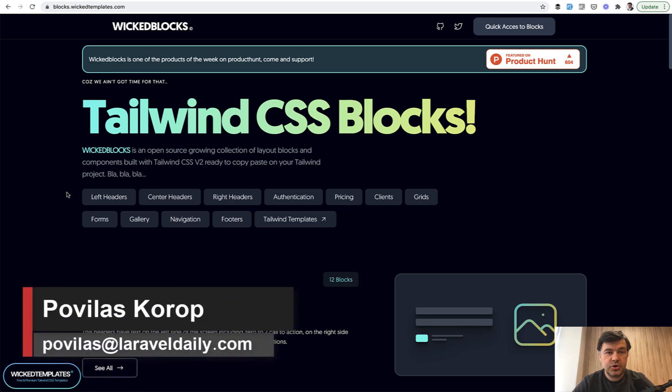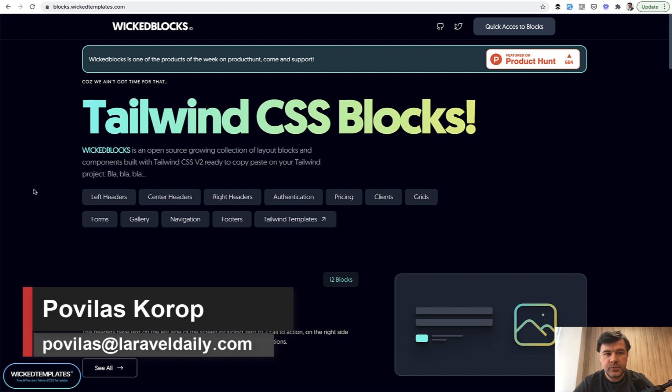Hello guys! Today I want to show you one project which is not directly Laravel, but we will try it on a Laravel project.